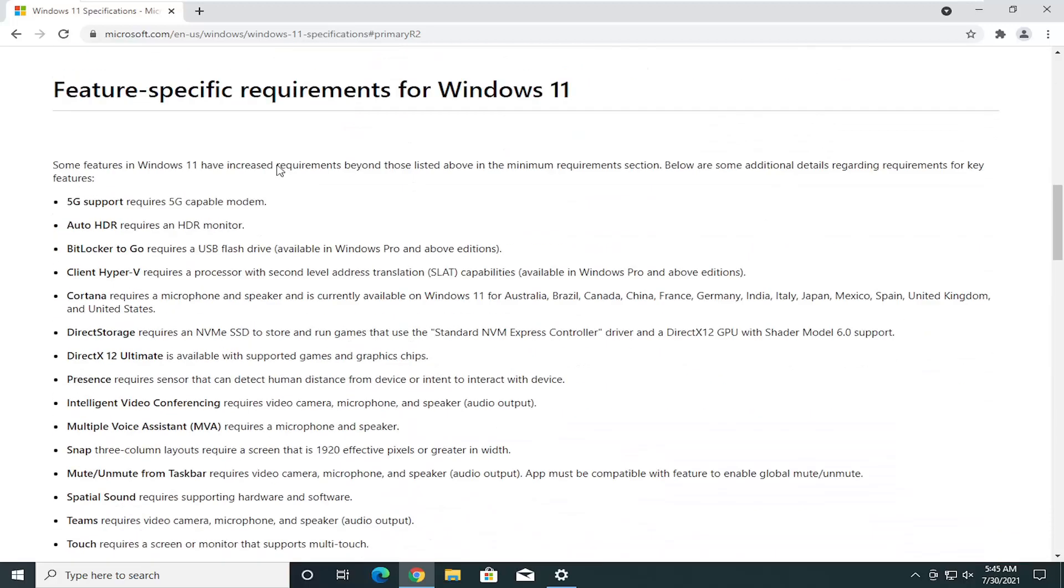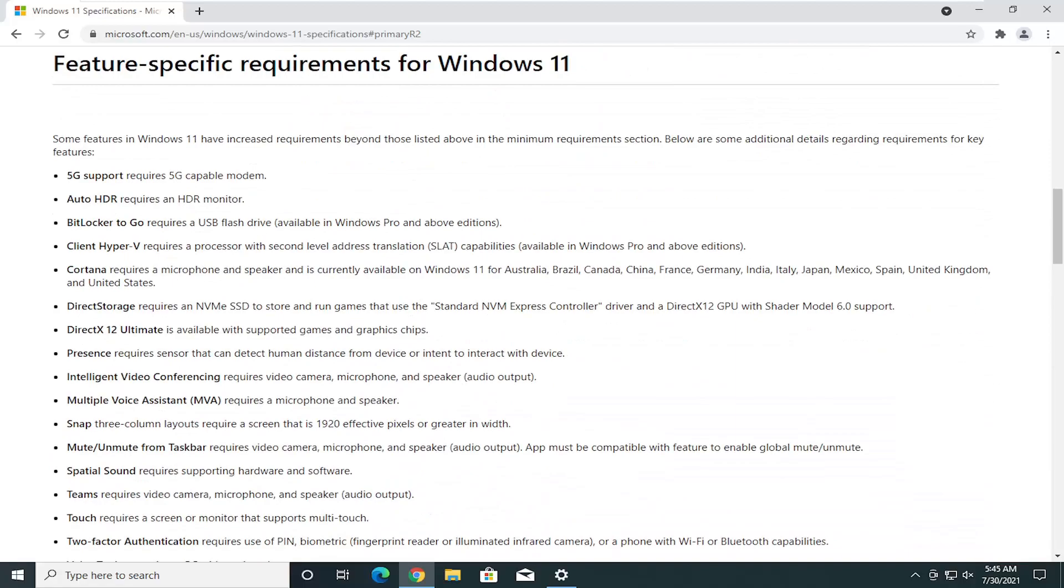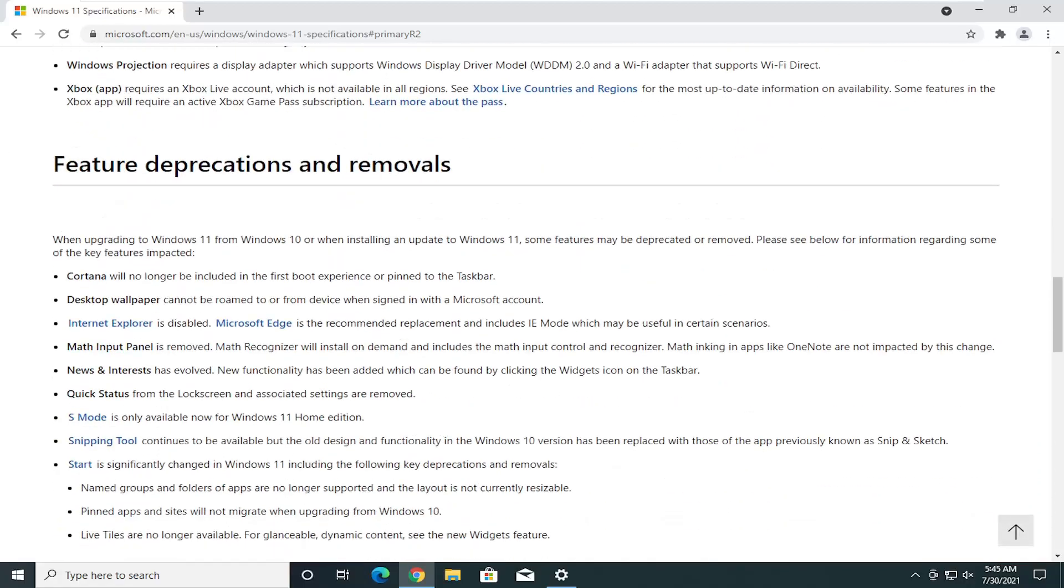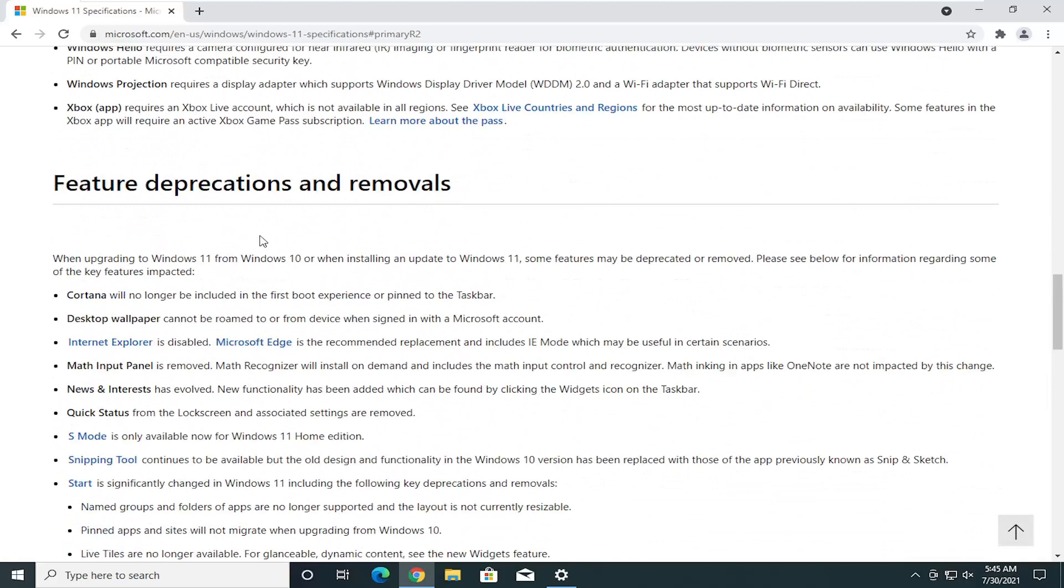You can go further down, a whole bunch of requirements here for different applications. You can see different deprecated features here. Internet Explorer is no longer available on Windows 11. You can see it says disabled.